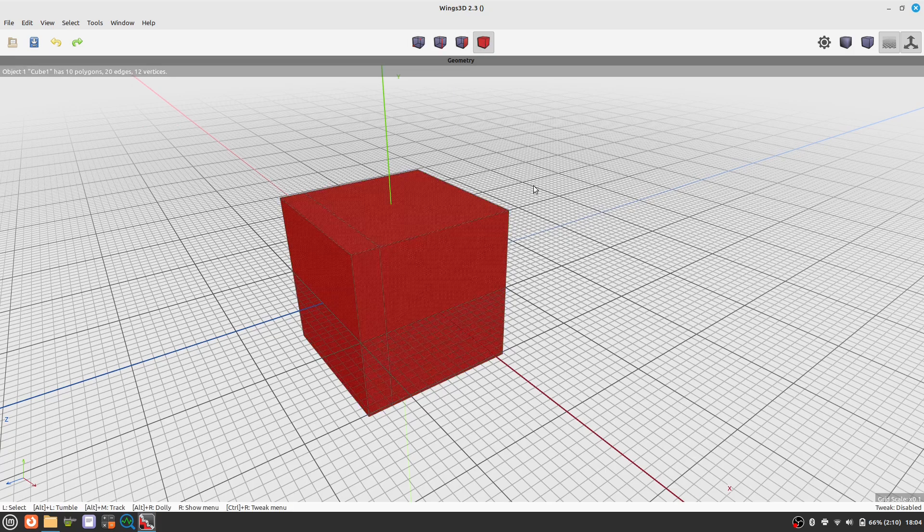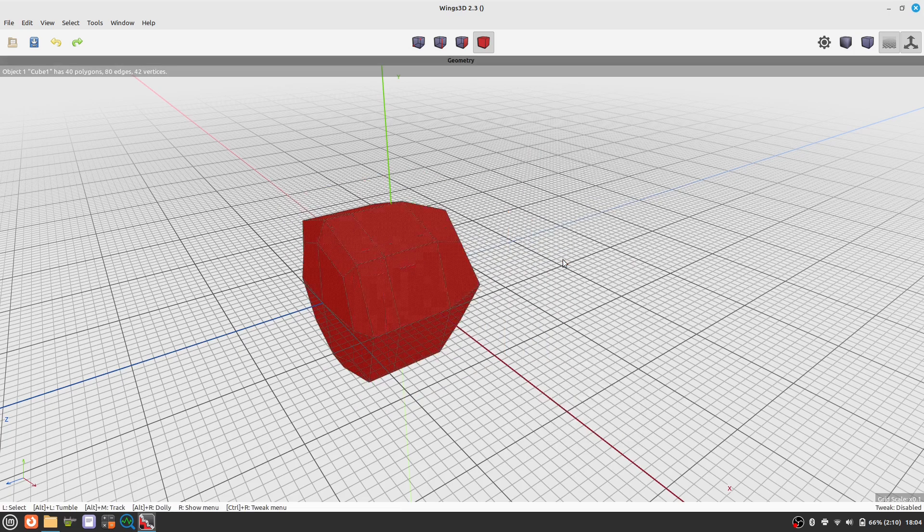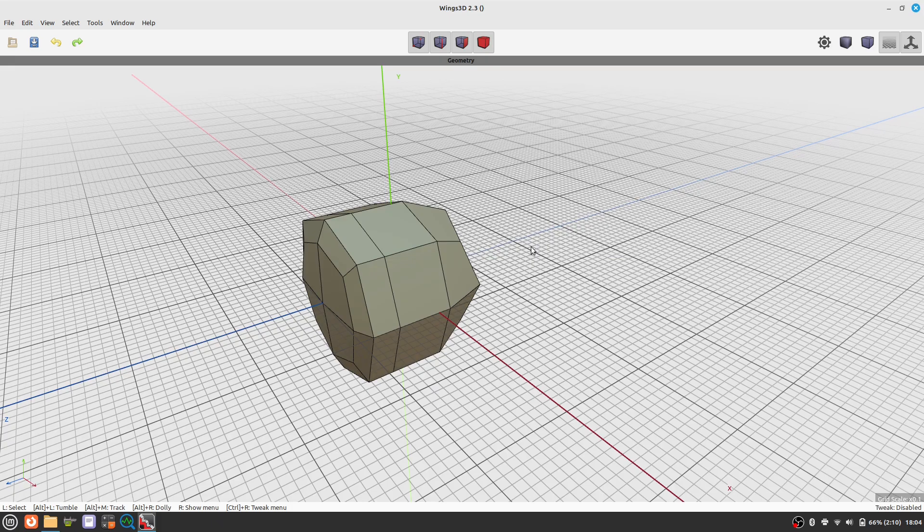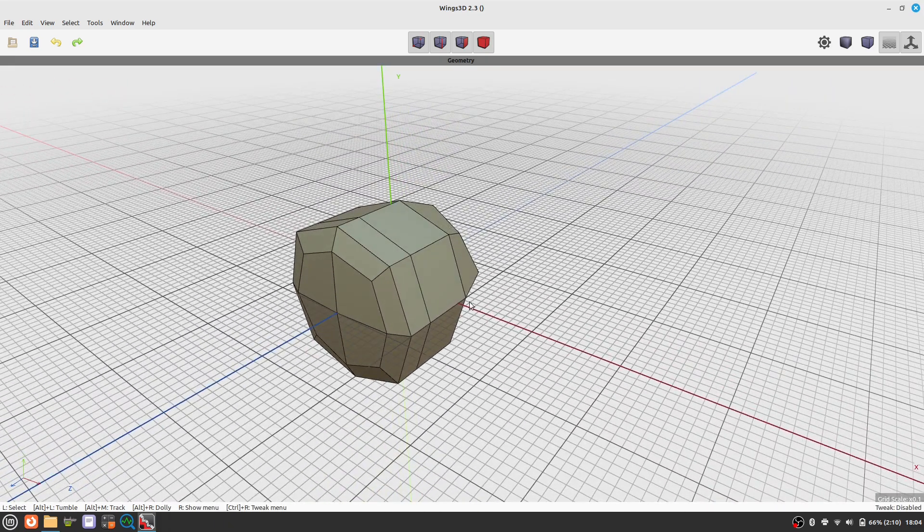Deselect everything with the space key and click on the icon to switch to object mode. In object mode or body mode we subdivide our model.